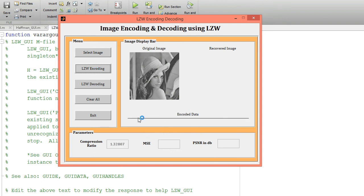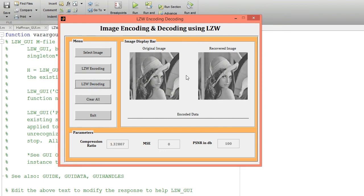This is my encoded data. I want to decode this data with the help of the LZW decoding algorithm. Before decoding, I am getting a compression ratio equal to 1.32. Now click on the LZW decoding button. I am getting this decoded image — this is my recovered image. MSE is equal to 0 and the value of PSNR in dB is equal to 100, meaning the recovered image is exactly the same as the original input image.